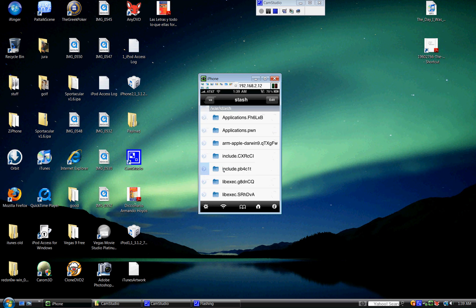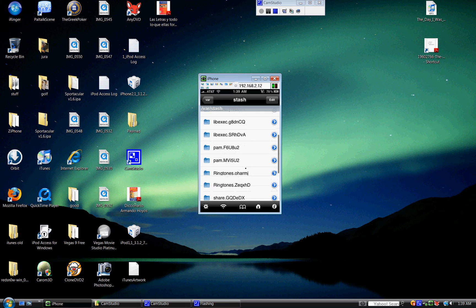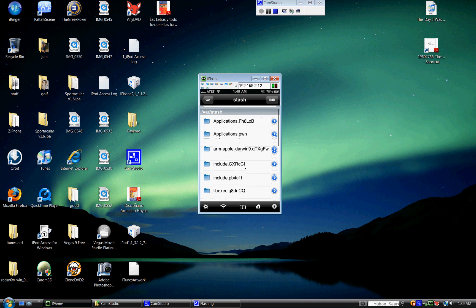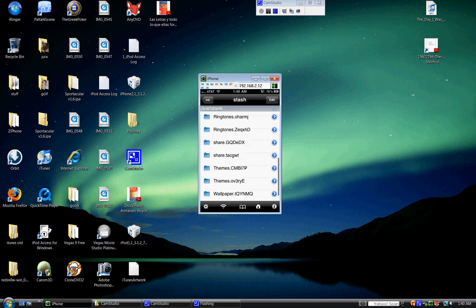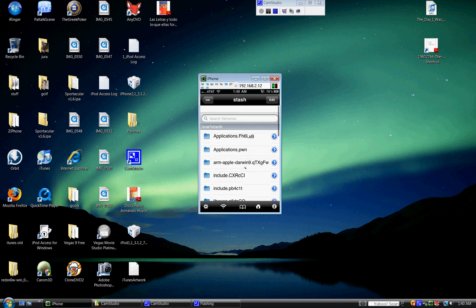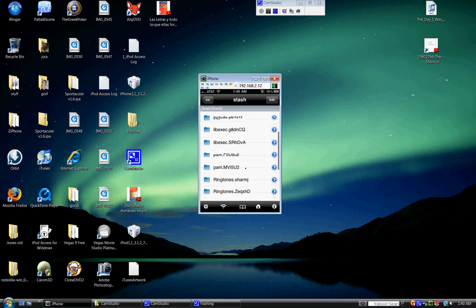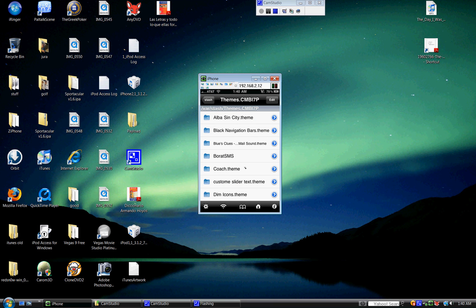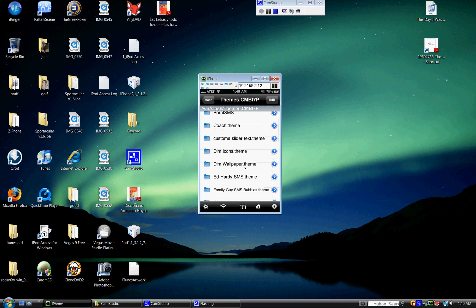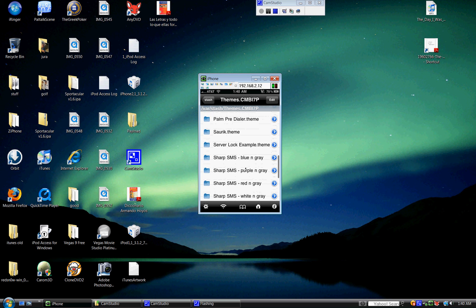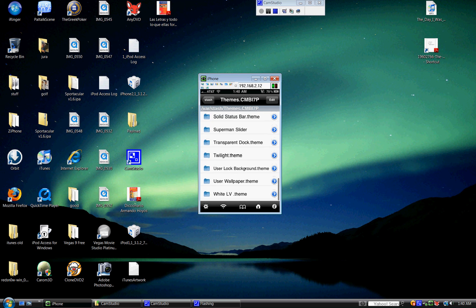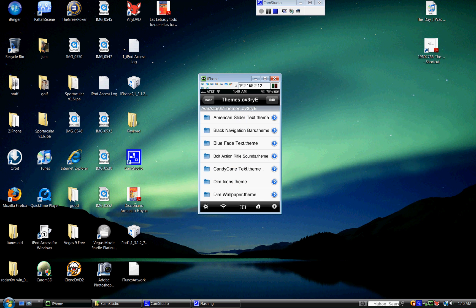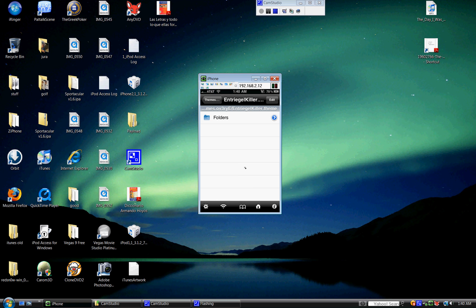Then from stash, you look for a file. One second. You open Themes. And then you open Intrigue Killer team. Then you open folders. Springboard.